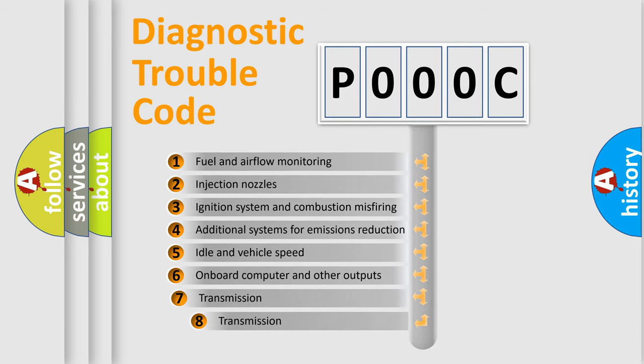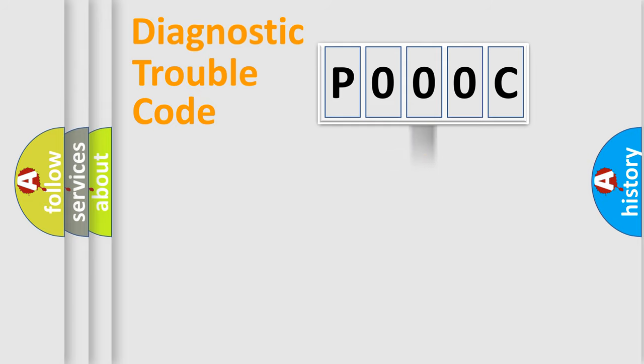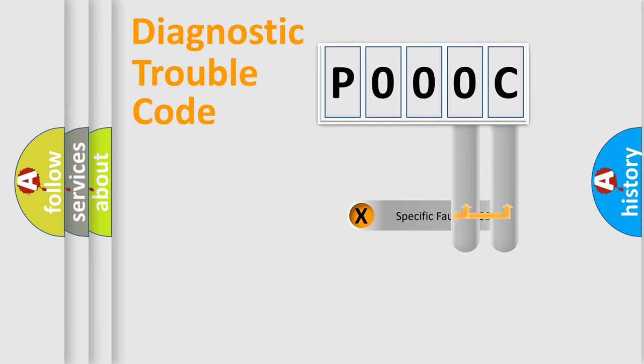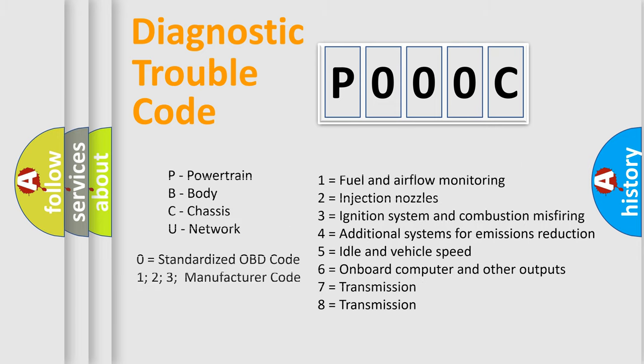The third character specifies a subset of errors. The distribution shown is valid only for the standardized DTC code. Only the last two characters define the specific fault of the group. Let's not forget that such a division is valid only if the second character code is expressed by the number zero.